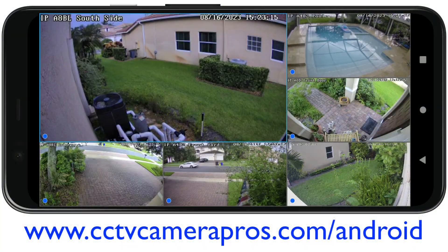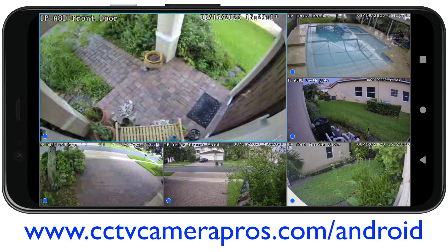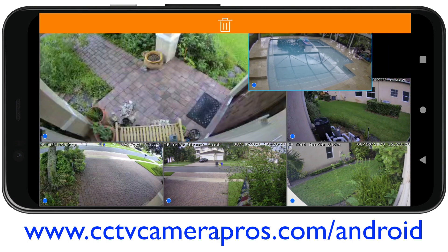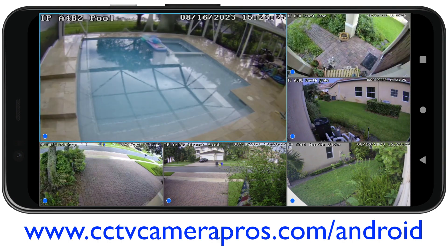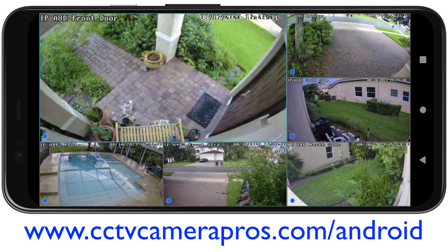Here's the live security camera view in the Viewtron Android app. In this six camera view, what I can do is I can drag any of the cameras over to that larger screen that I want displayed there. I'm just going to drag a couple of them over so you can see how easy it is to manipulate this live view and reposition the cameras.